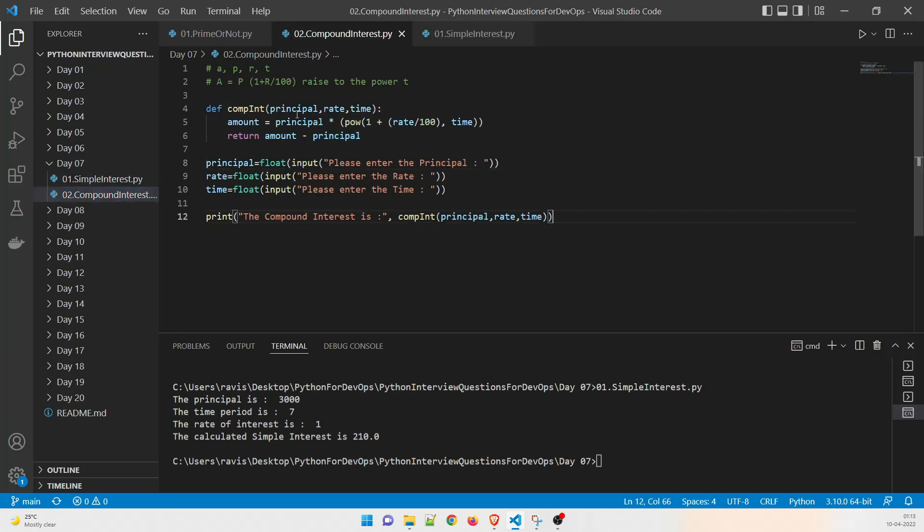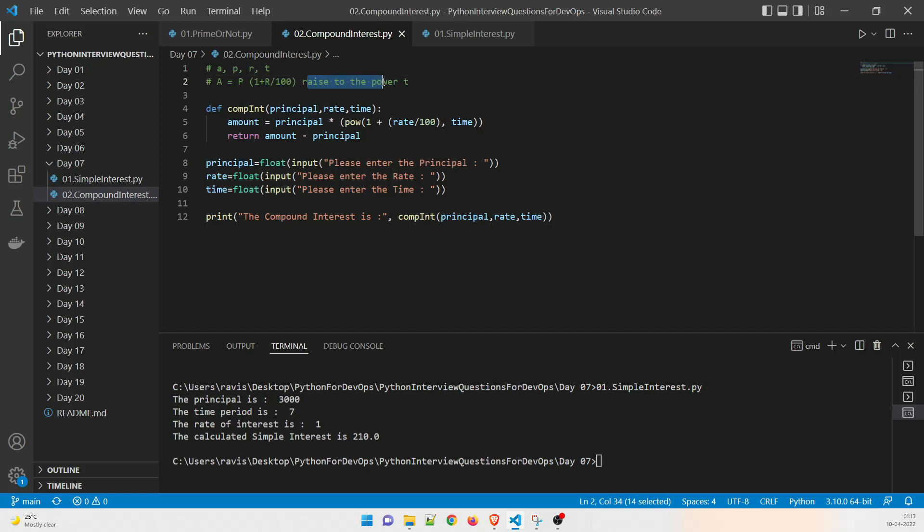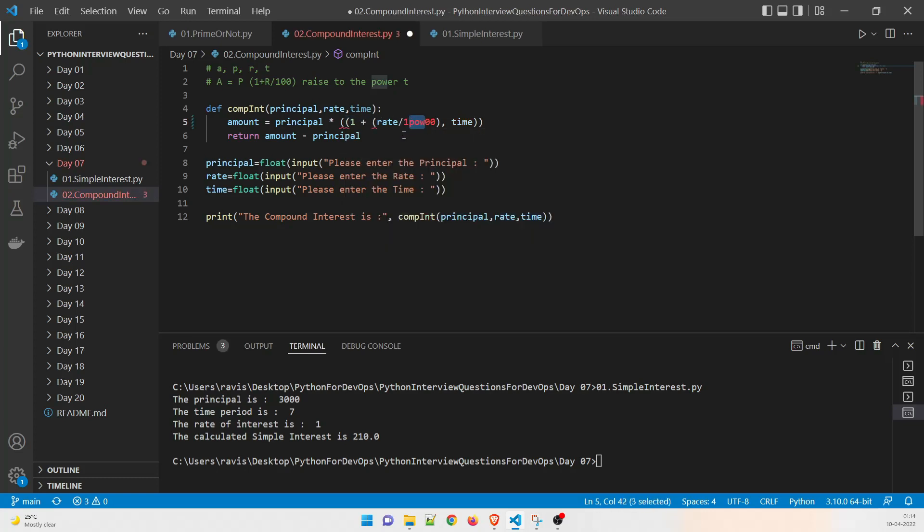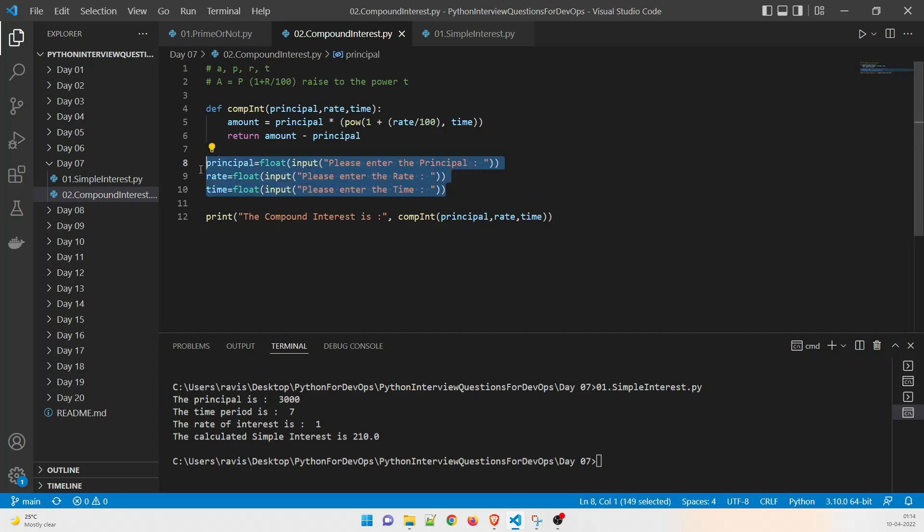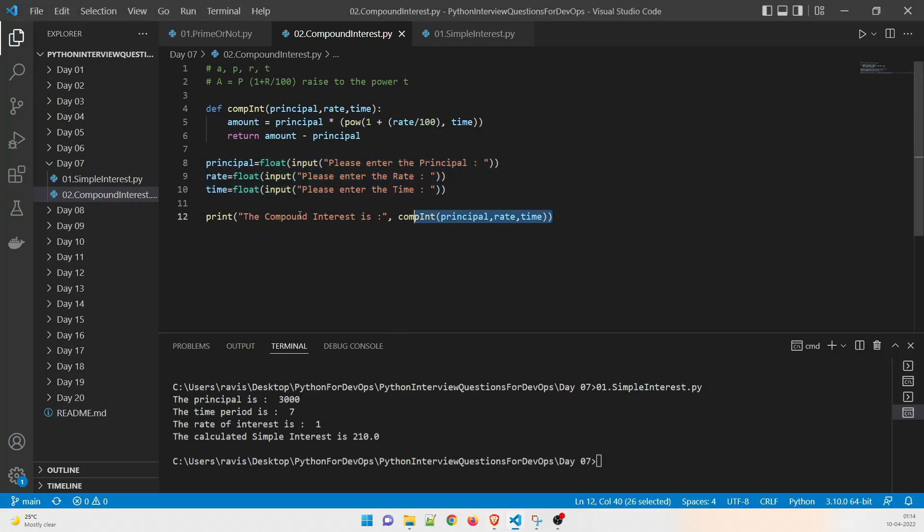So the formula for compound interest you already know that amount equal to principle and then the bracket will start and one plus rate divided by 100 raised to the power t. So we are going to use an interesting function over here which is pow or P-O-W. So how does it work? This function raises to the power of the value, whatever value will come over here, it will just raise to the power with this value and that's the time value. So now we are doing an interesting thing over here. We are taking a float value every time we are going to take an input from the user and then that user will provide some input and after that we are going to calculate it.